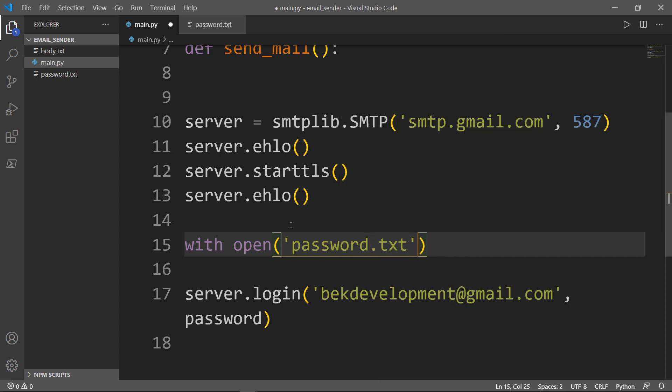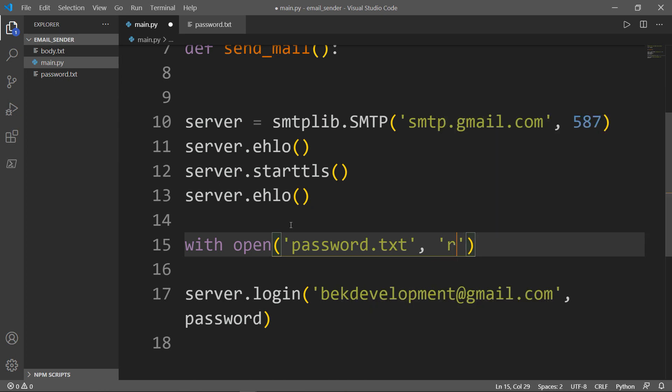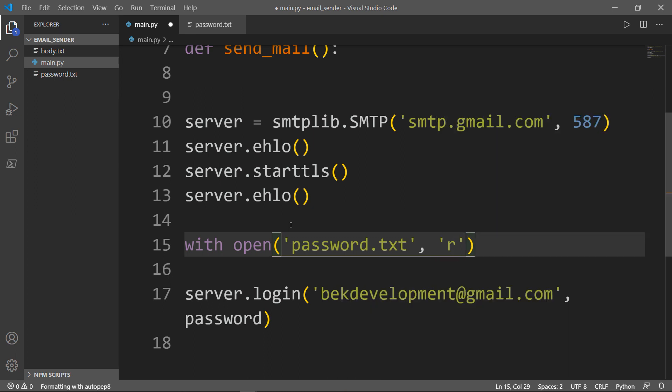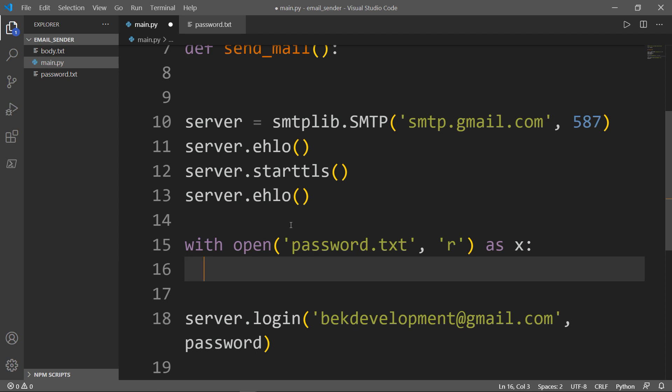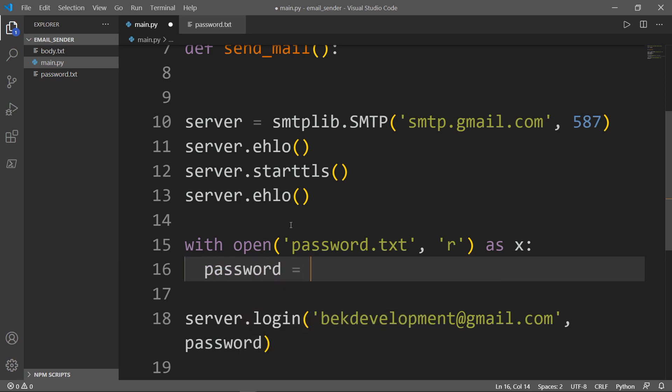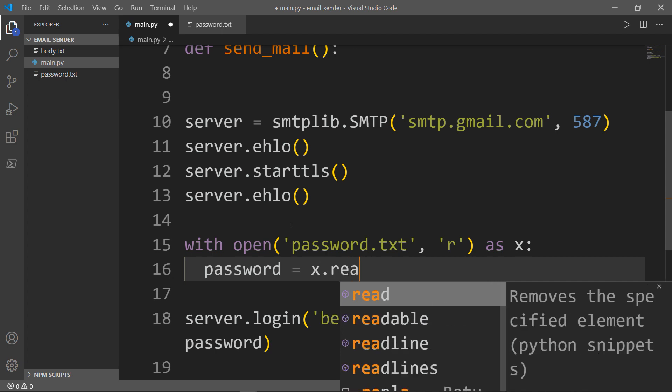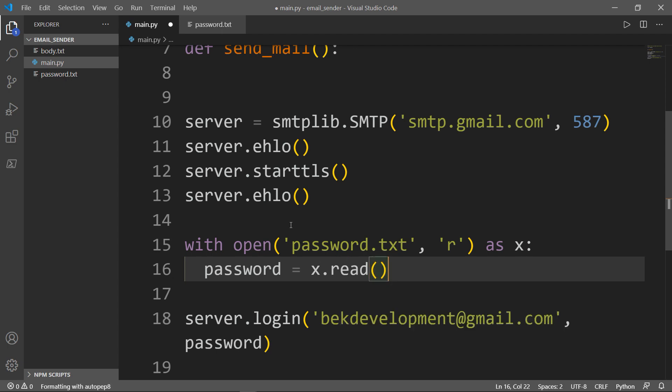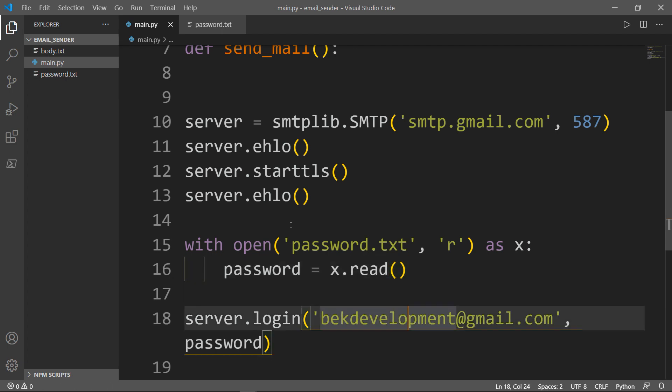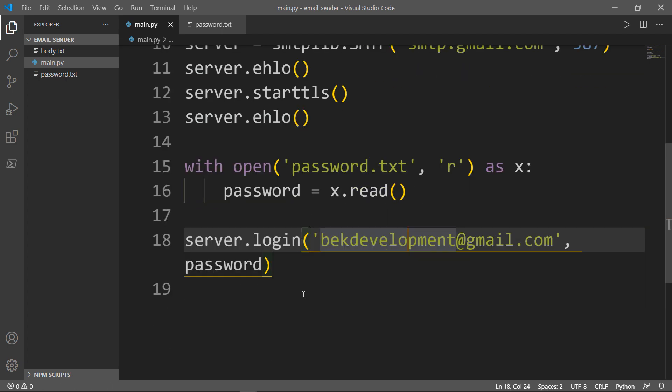Now I will say password equals x.read, and now password is defined. Great.